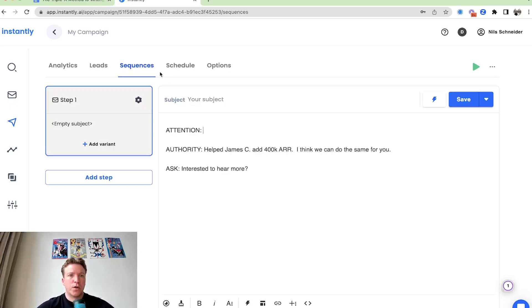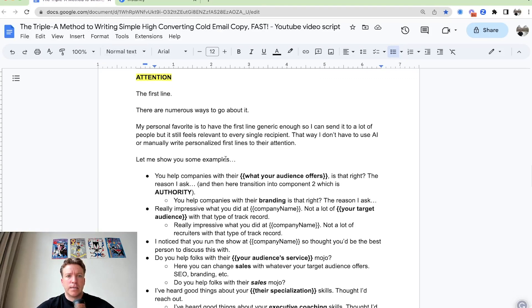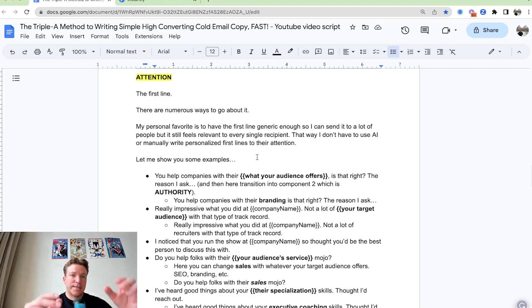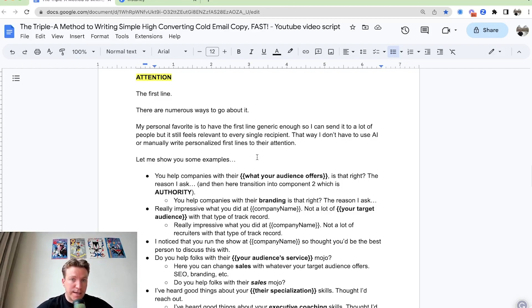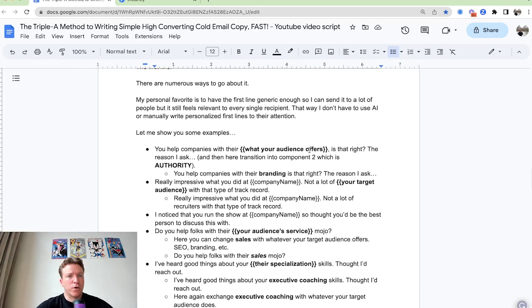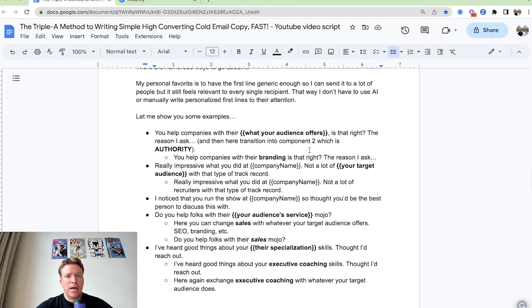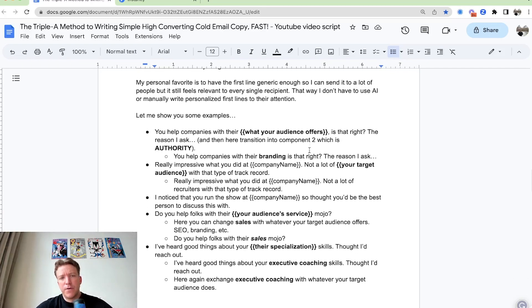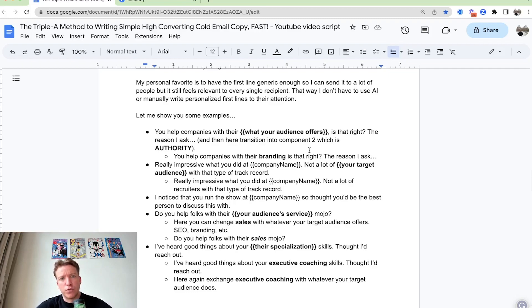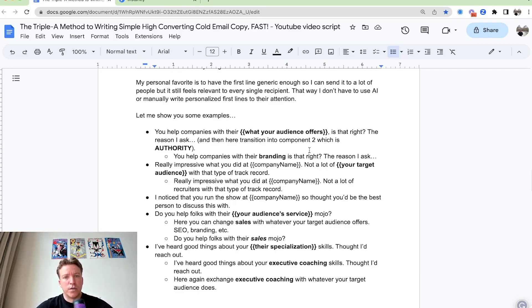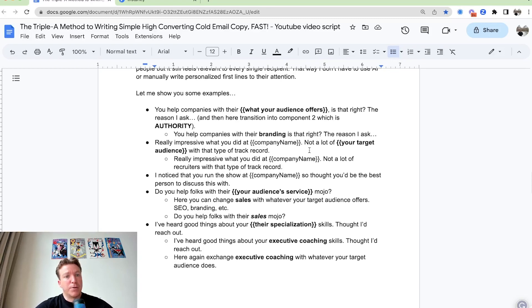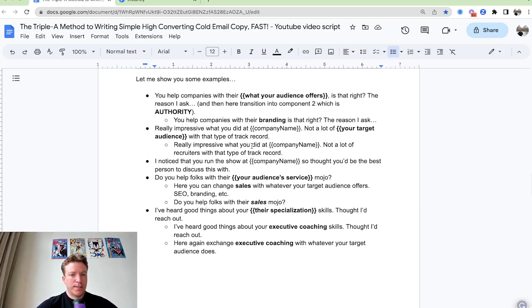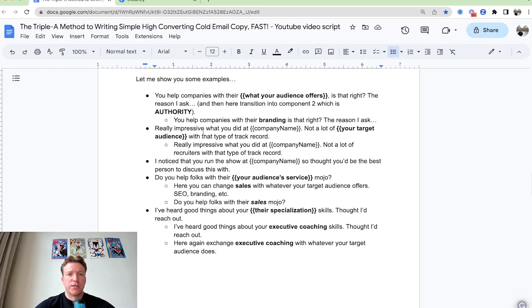So what are we going to do is there are numerous ways to go about it. My personal favorite is to have the first line be generic enough so I can send it to a lot of people, but it still feels relevant to every single recipient. That way, I don't have to use AI or manually write personalized first lines to get their attention. Let me just show you some examples. And on this entire list, I'm going to have it in the YouTube description as well.